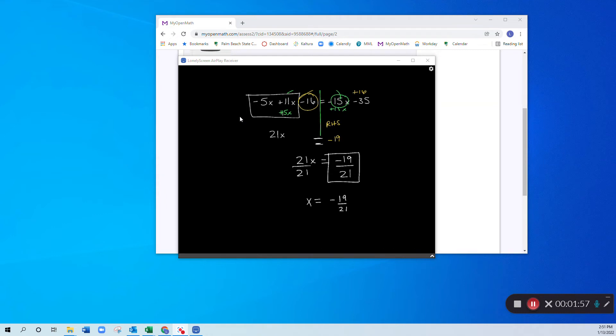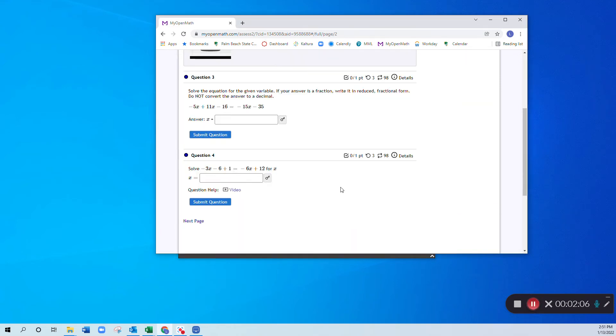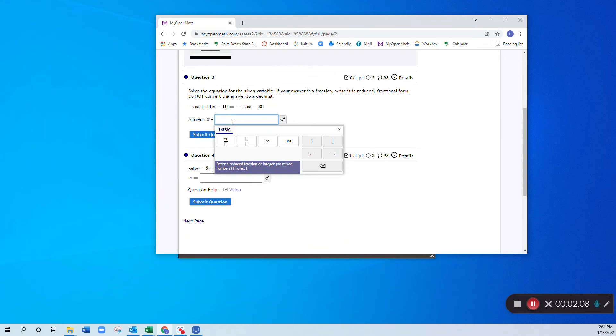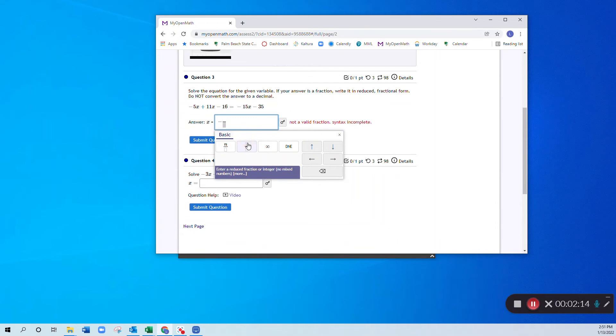Let's go ahead and put that in, and I will go ahead and solve the next one in a more traditional manner. So x for this question is, since the answer was negative, it's going to be negative, then my fraction, which is 19 over 21, and then I submit my question.